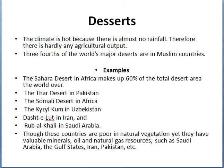For example, the Sahara Desert in Africa makes up 60% of the total desert area in the world. We also have deserts in Pakistan. In the south, we have the Somali desert in Africa, the Kyzylkum in Uzbekistan, the Dasht-e-Kavir in Iran, and the Rub' al Khali in Saudi Arabia. These all are in Muslim countries.